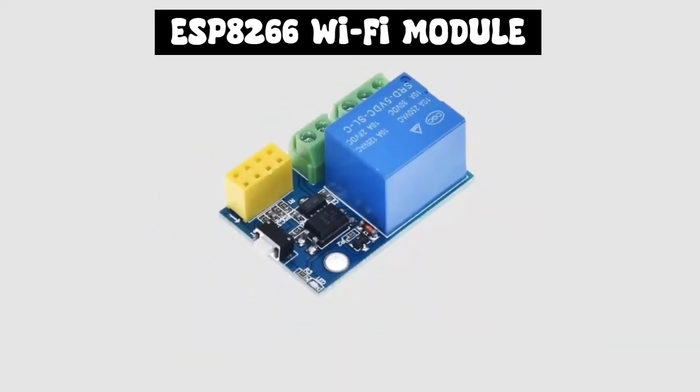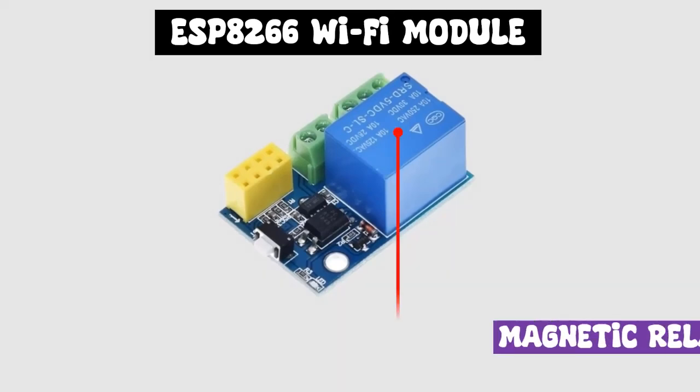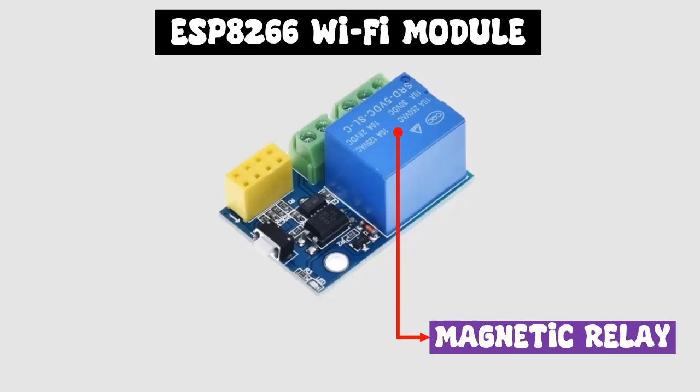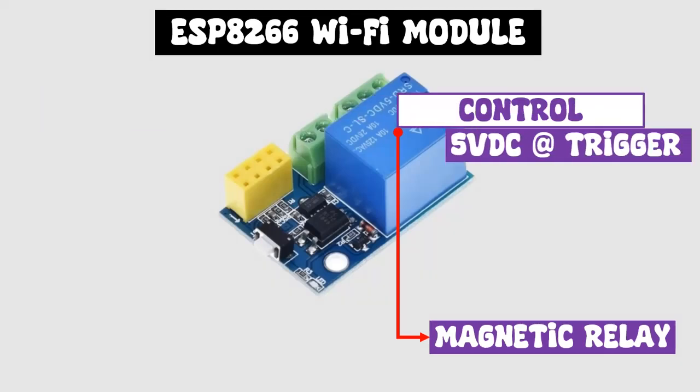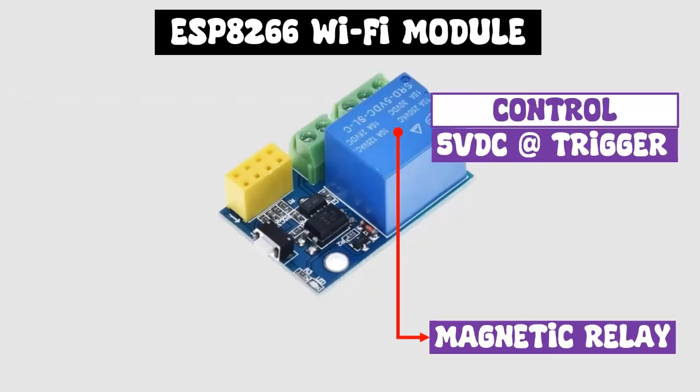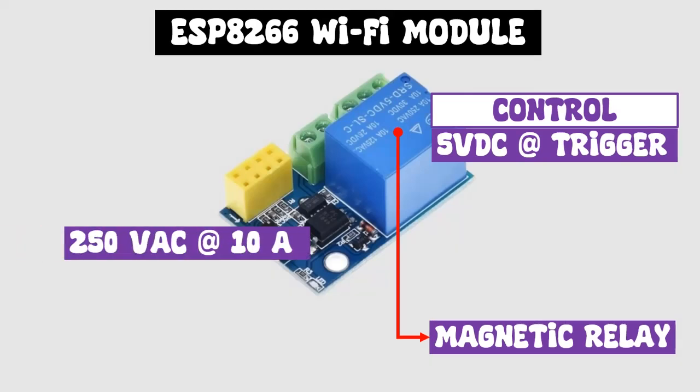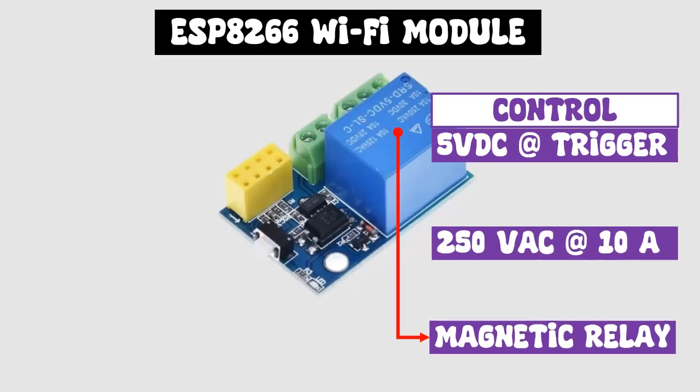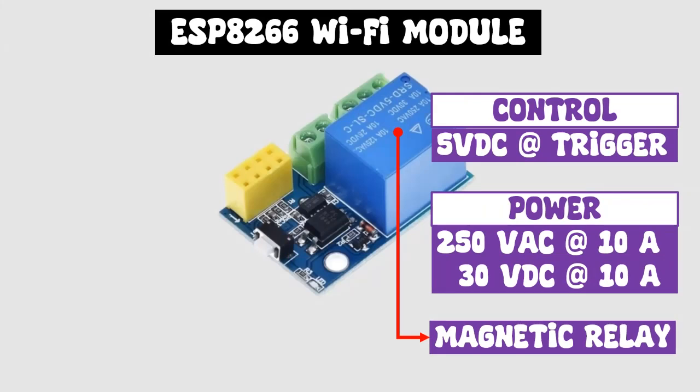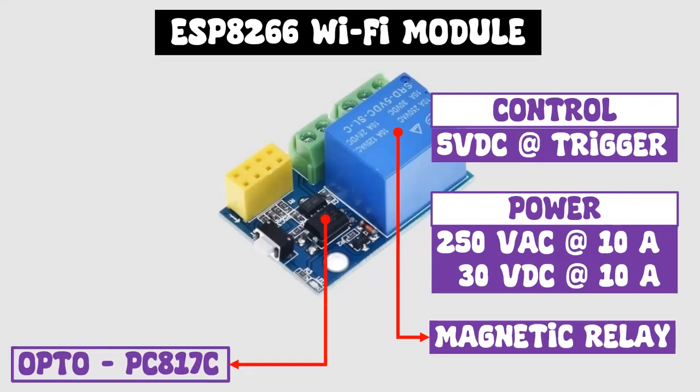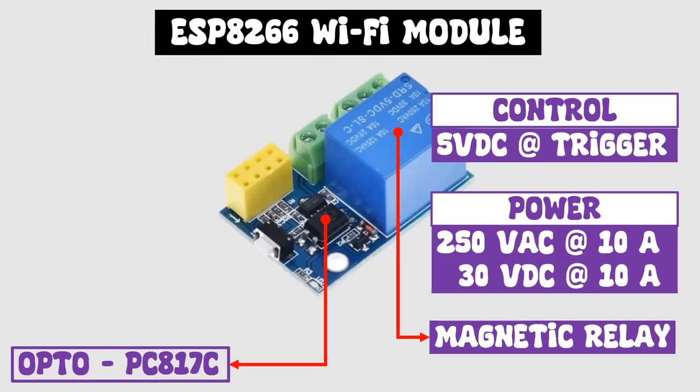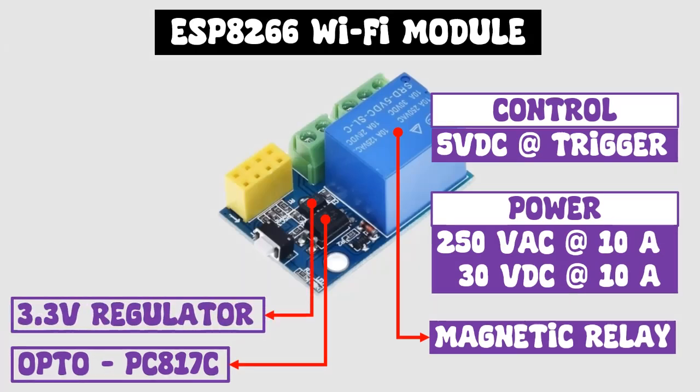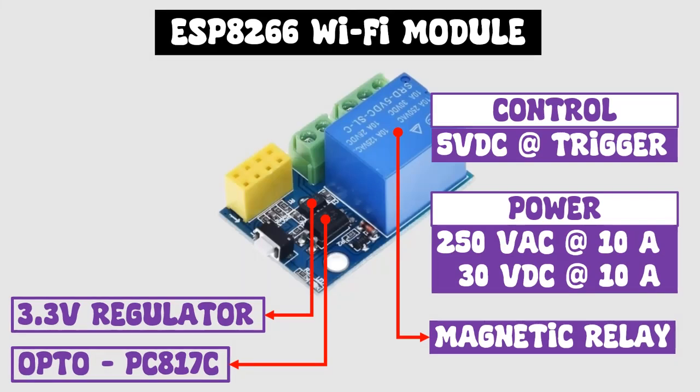Welcome. Relay module for the ESP8266. It is composed of a magnetic type relay with a control or activation coil of 5 volts direct current with a capacity of 250 volts alternating current at 10 amperes or 30 volts direct current to handle power circuits. It has an optocoupler to optically isolate the control circuit from the power circuit. It has a 3.3 volt regulator, which allows you to expand the board's power range up to 12 volts.